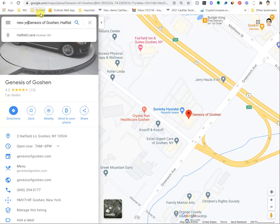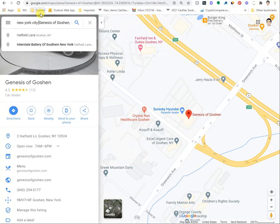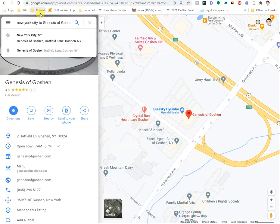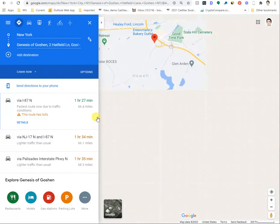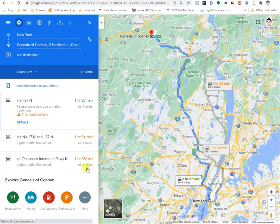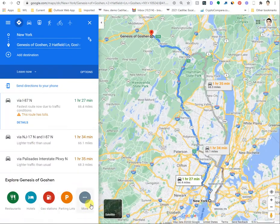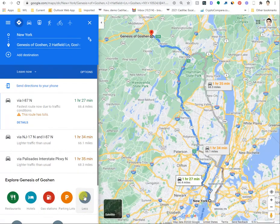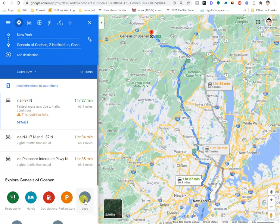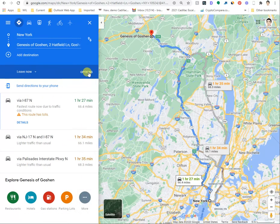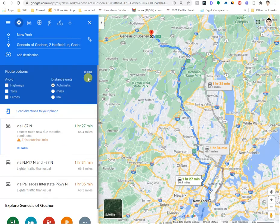So I'm doing New York City to Genesis of Goshen, and once you get to this page, you notice there's no easily accessible link or share option like you would have in the normal options.